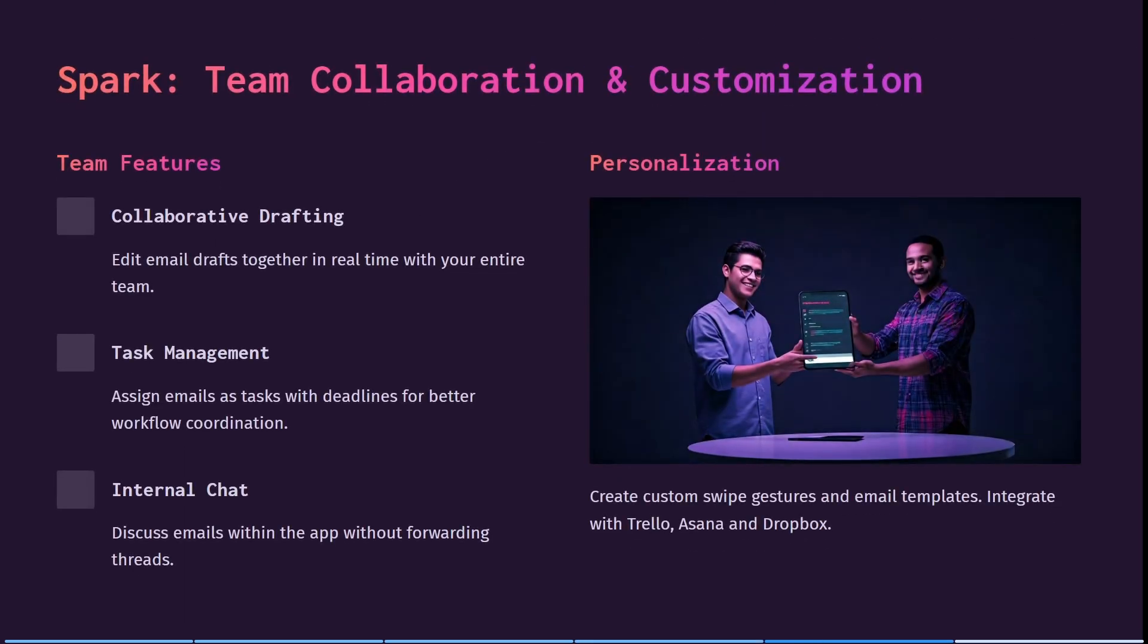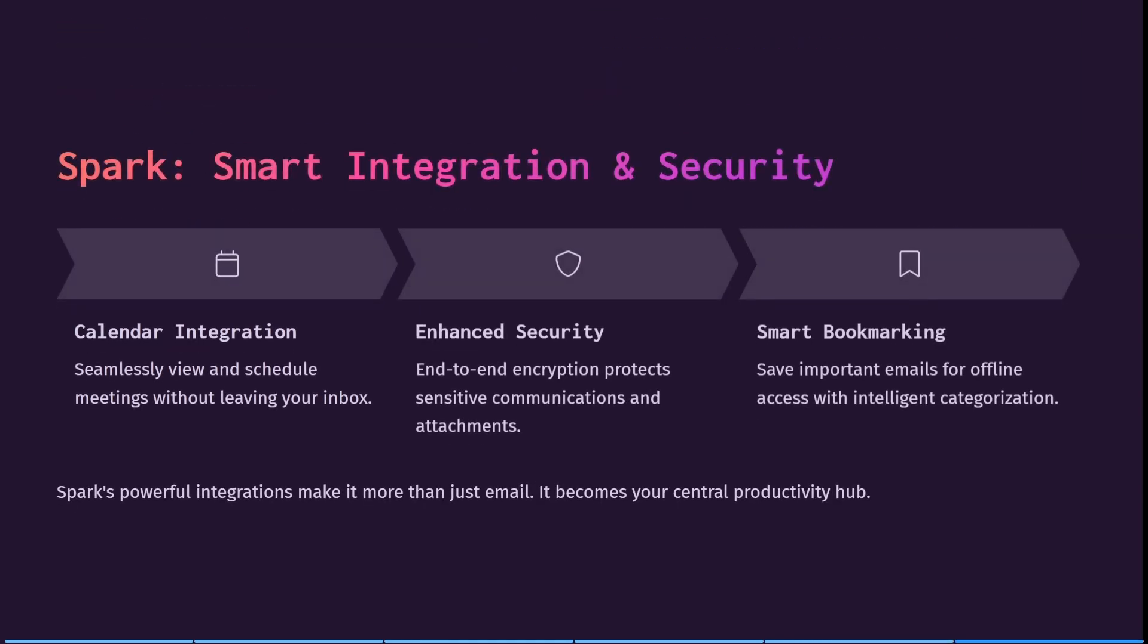Some of the other features that they offer over here are some team features. So you can edit email drafts together in real time with your entire team. You can also assign emails as tasks with deadlines for better workflow coordination. And you can discuss emails within the app without actually forwarding the email thread. I also think that that is a very unique feature.